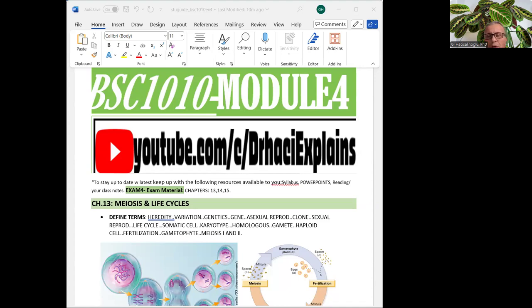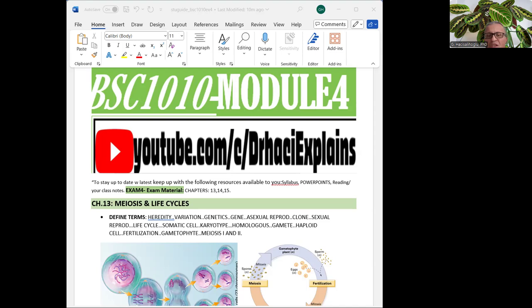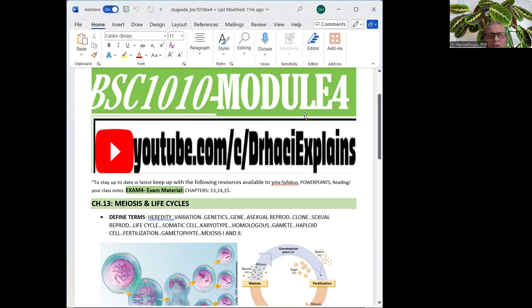In Module 4, we have four chapters, which are Chapter 13, Meiosis and Life Cycles, Chapter 14, Mendelian Genetics, Chapter 15, Chromosomal Basis, and Chapter 17, Gene Expression from Gene to Protein. So let's get started. I'm also going to share my screen, as you must be seeing my screen here.